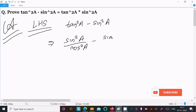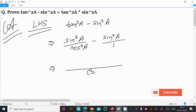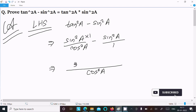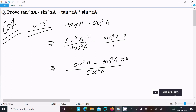So we have sin²A divided by cos²A minus sin²A, where the denominator of the second term is one. Taking LCM as cos²A, we get sin²A minus sin²A multiplied by cos²A, all over cos²A. This gives us sin²A minus sin²A·cos²A in the numerator.